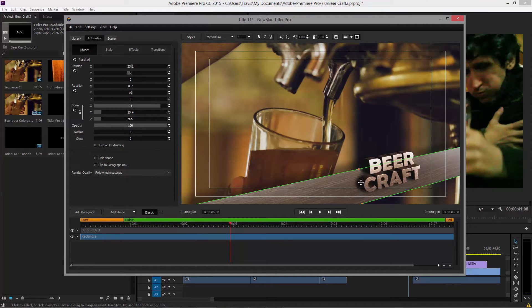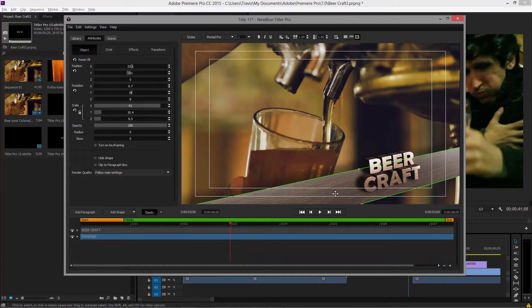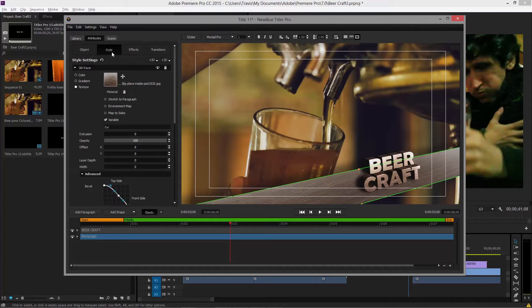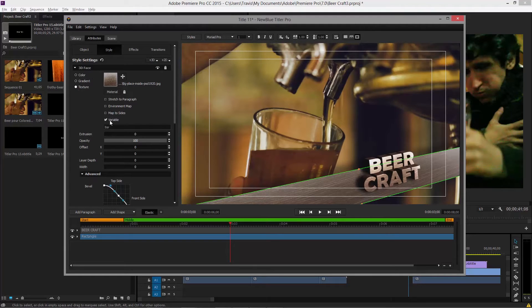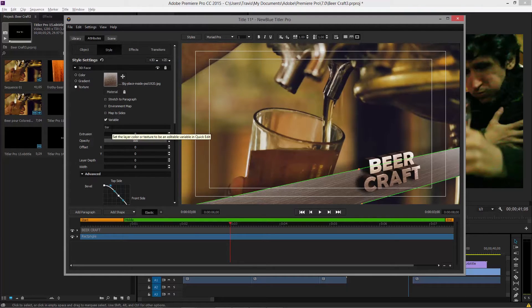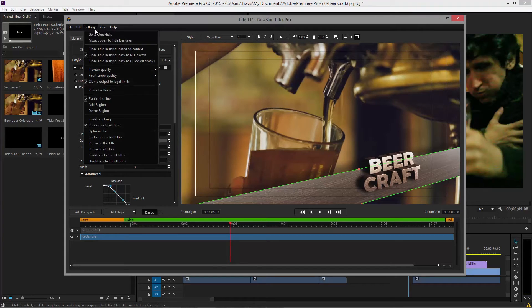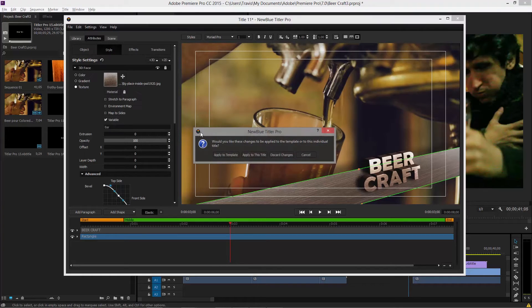Well, on a texture, remember styles are made of multiple layers that could be a color, could be a gradient, could be a texture. So we want to go into the style tab and say, for this color gradient texture space, I want this to become a variable. So I check that off and give it a name. So let's go back to quick edit.